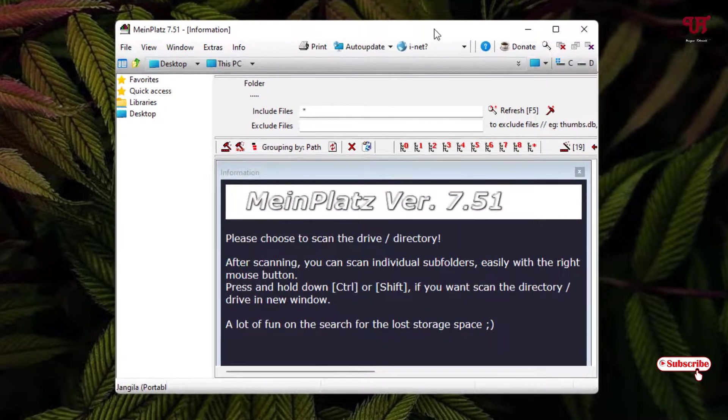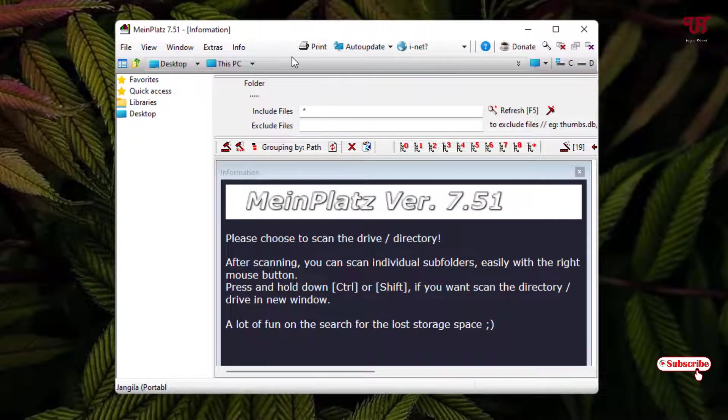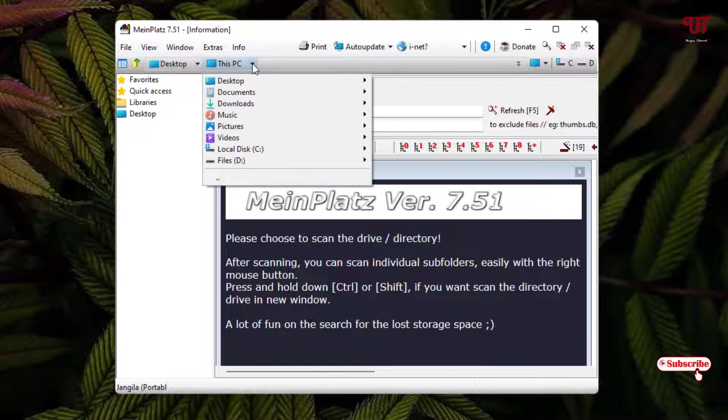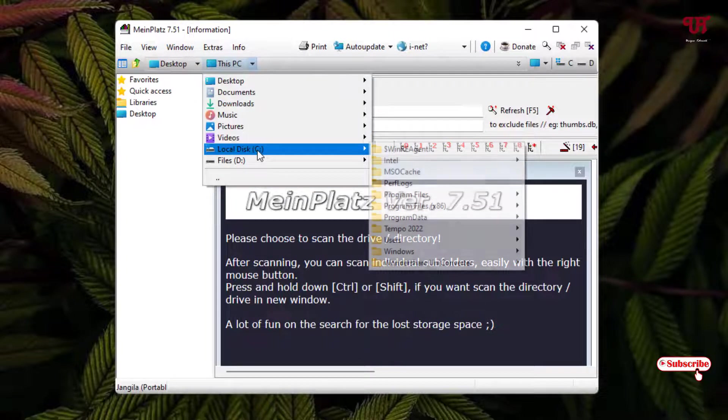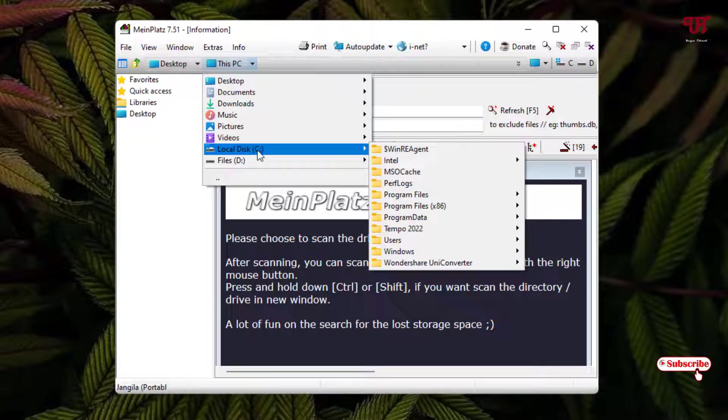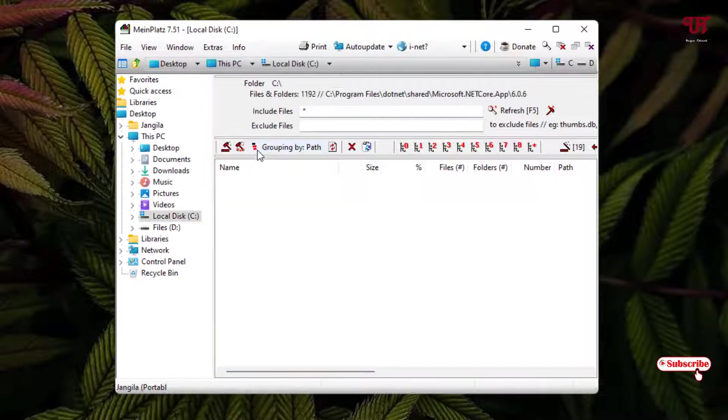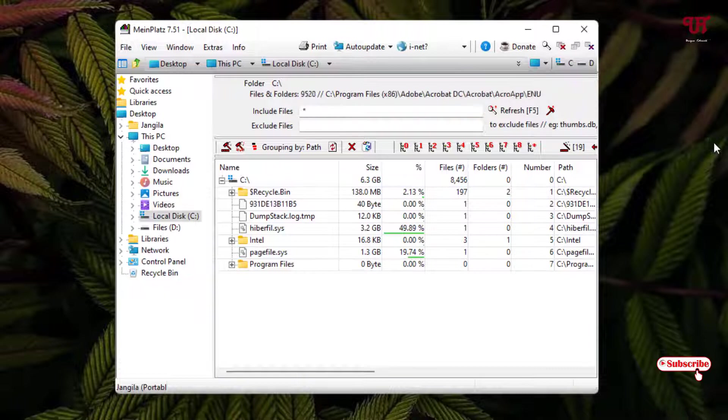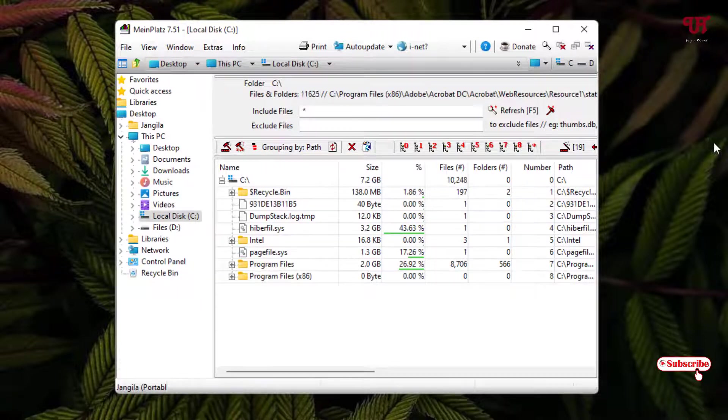Now here you can see This PC. Let me select the local disk C drive. Now you can see it's scanning. Wait for a few seconds until the complete scanning is done.